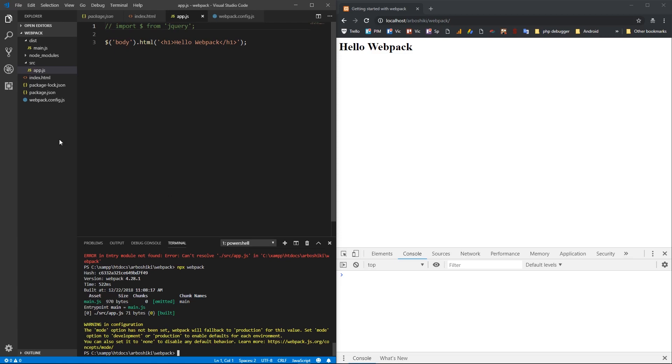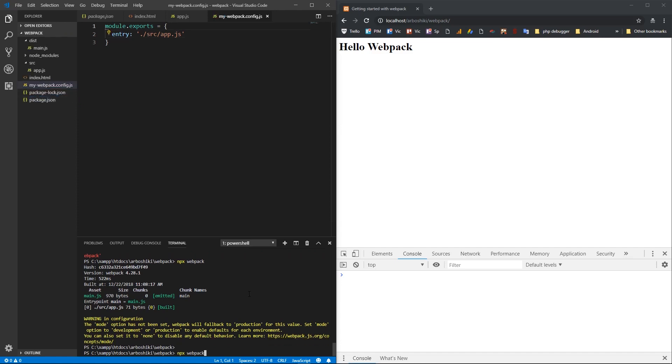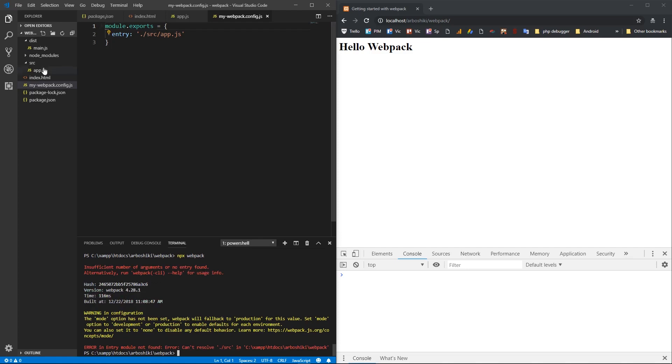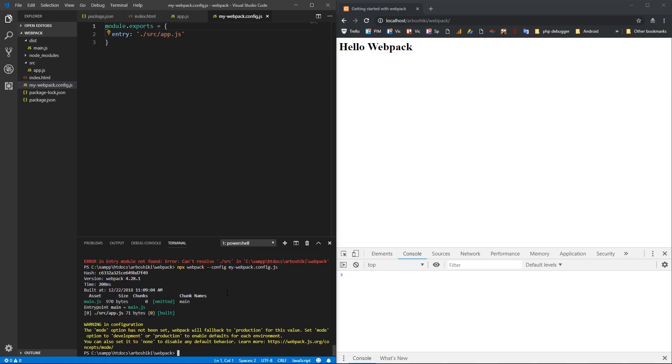If you want to name your Webpack config file differently, like my-webpack-config.js, then you need to specify also where is the config file. If I run it like this, this will give me also an error that it could not find index.js under source folder. But if I specify my config file location, which is my-webpack-config.js, this works fine.